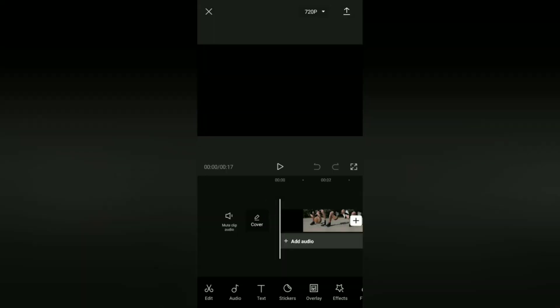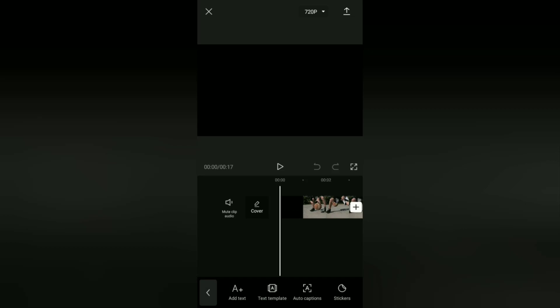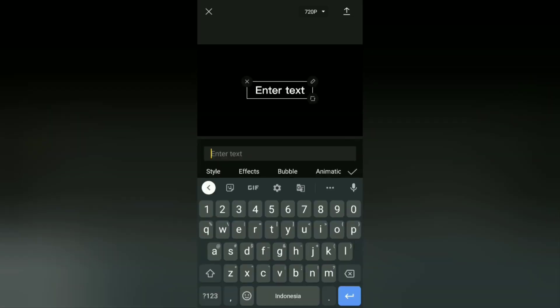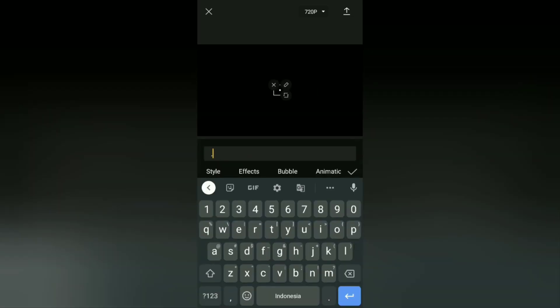The next step, you can make the center point of the motion track first. To do that, just go to the text menu, tap add text, then type text but just a dot like this.